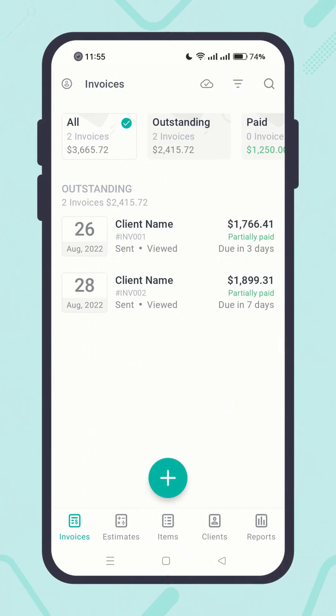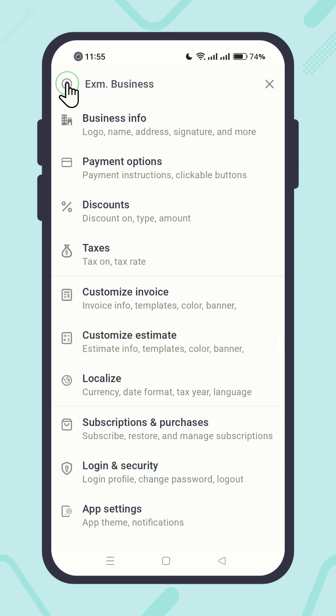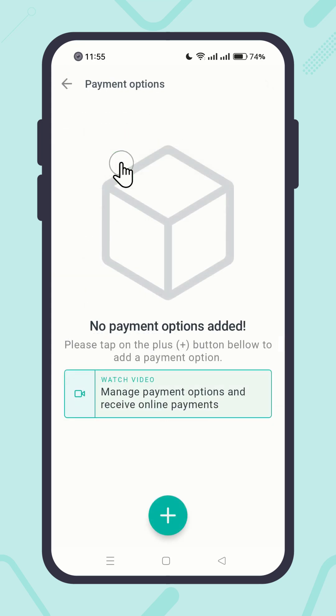Click on the profile icon in the top left corner. Click payment options. Let's try to add a payment option by clicking on the plus button.